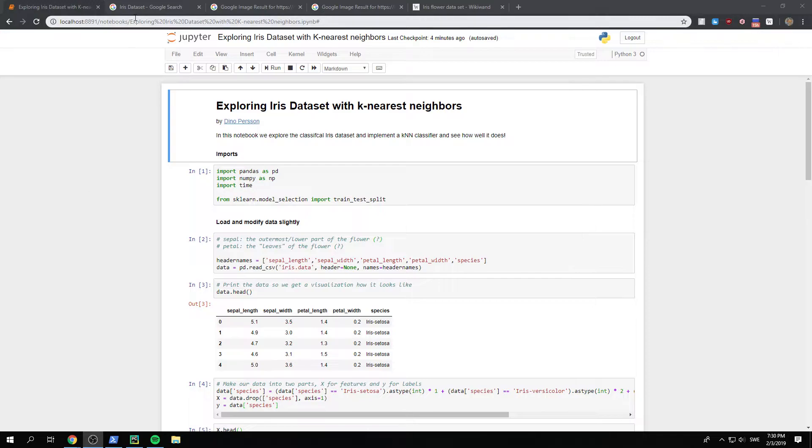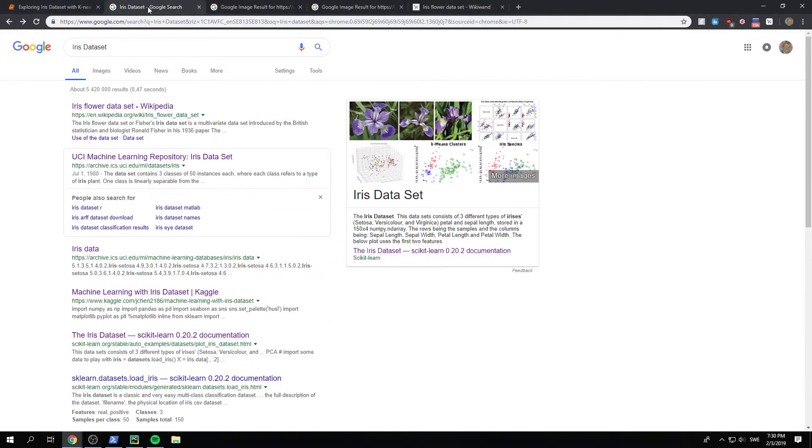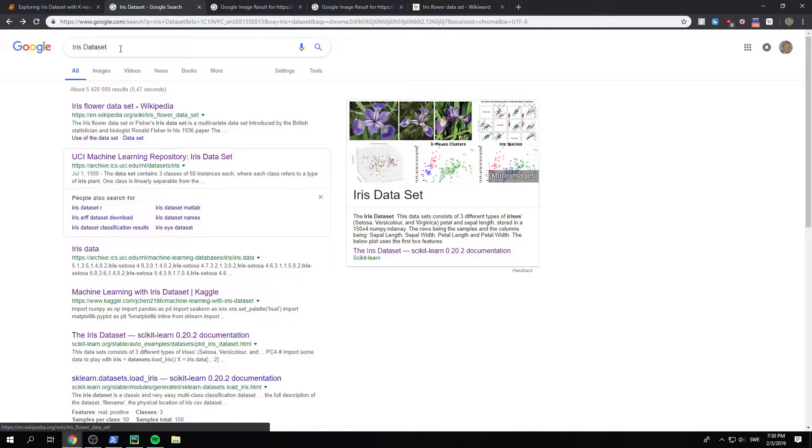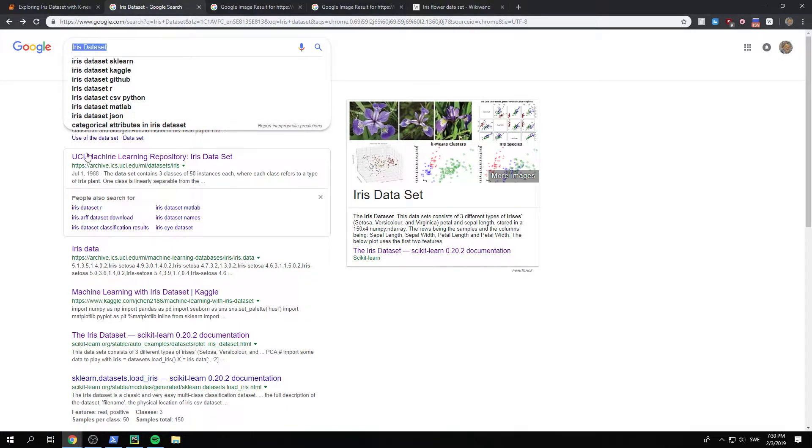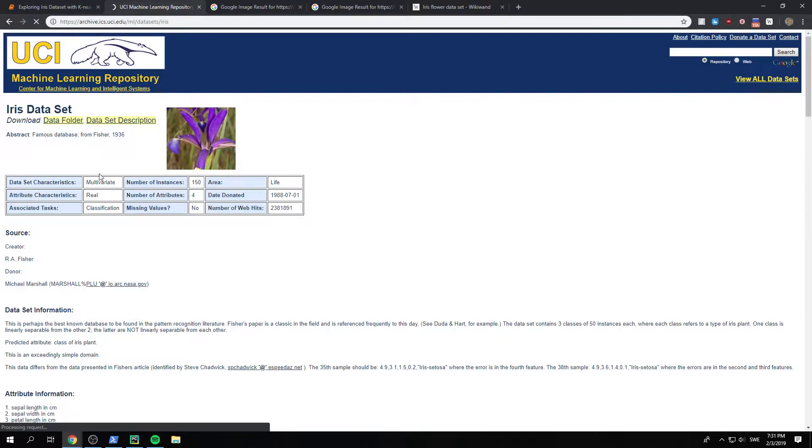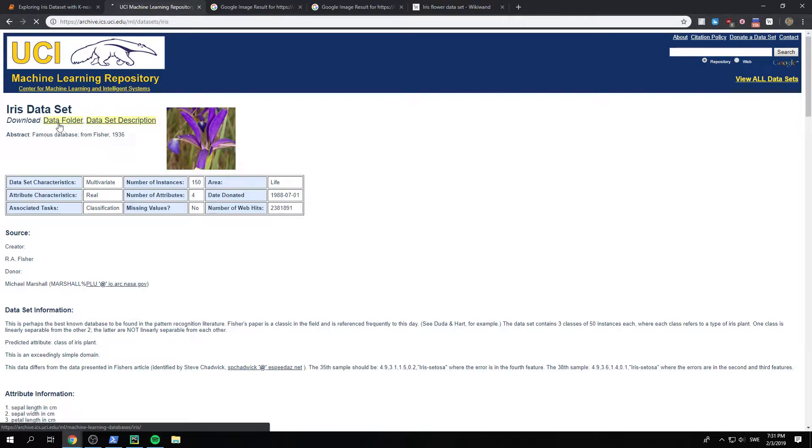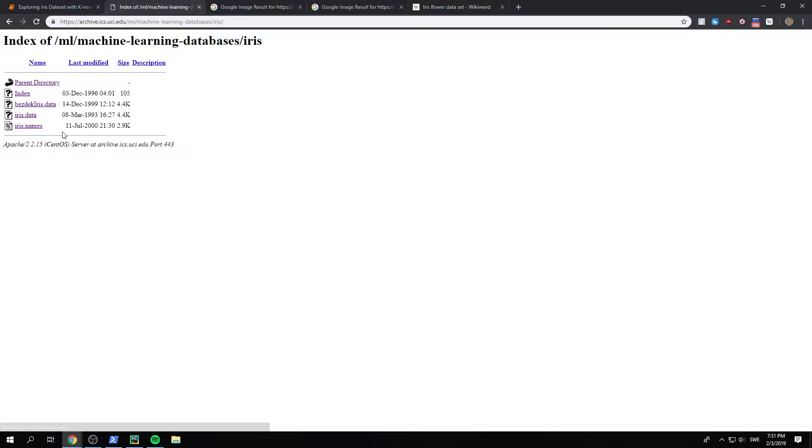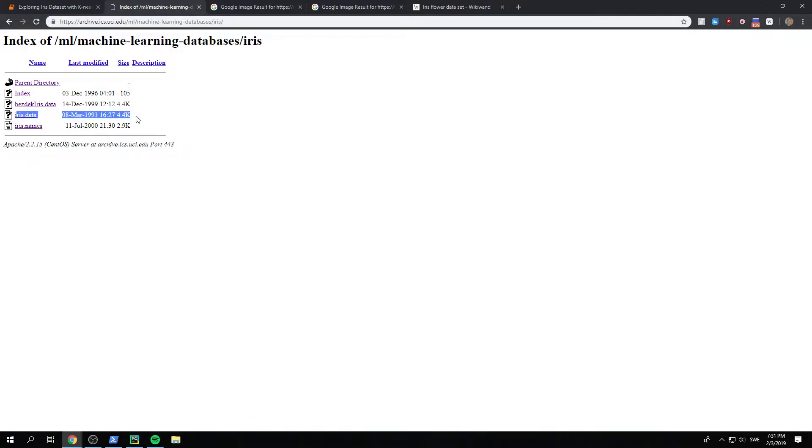So if we quickly just look at the data, if you just Google Iris dataset and go to this machine learning repository, it's quite easy to download in this data folder.